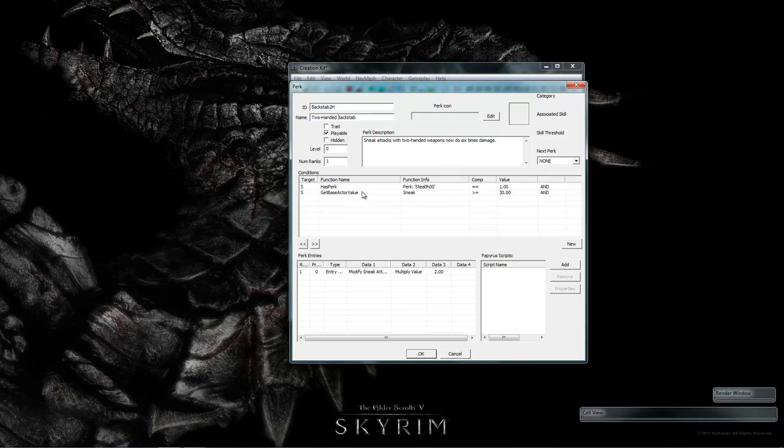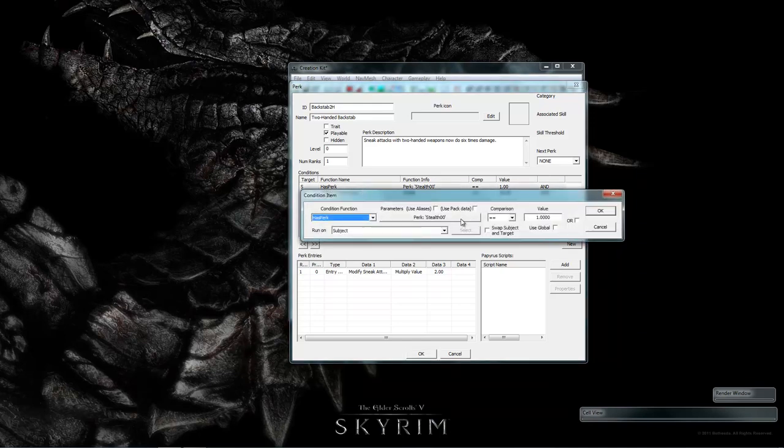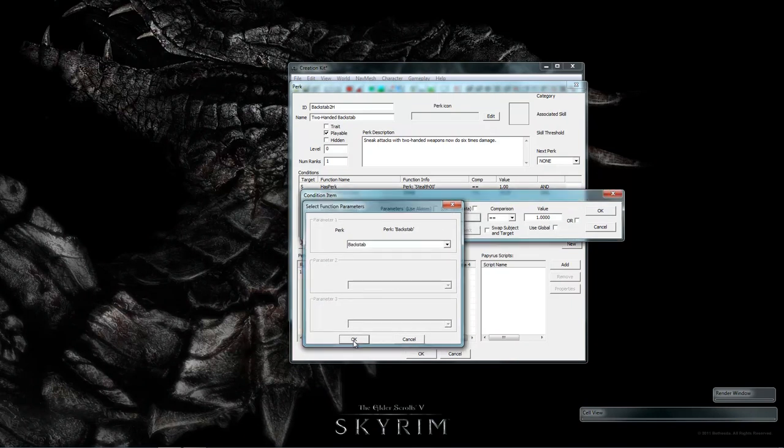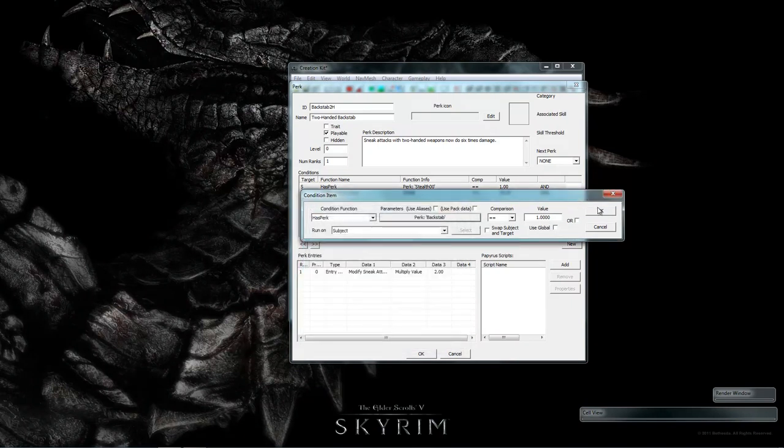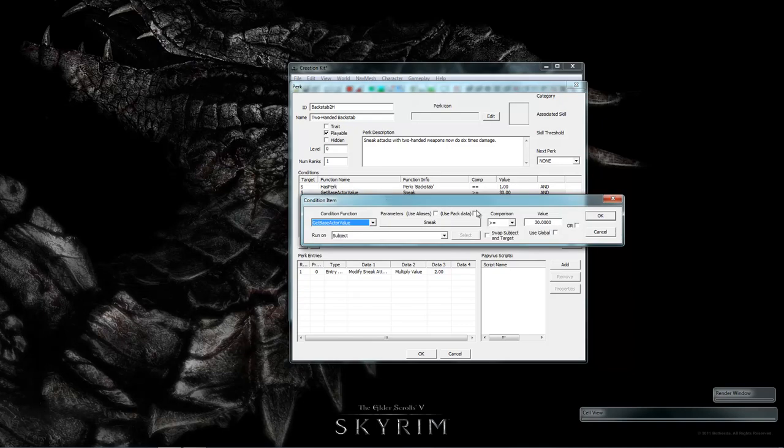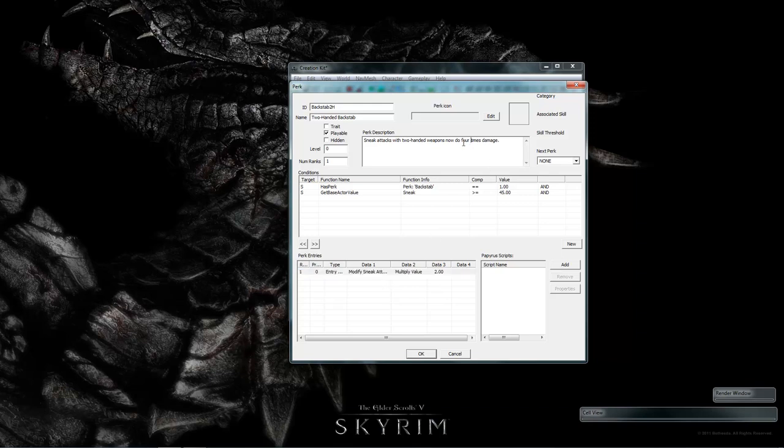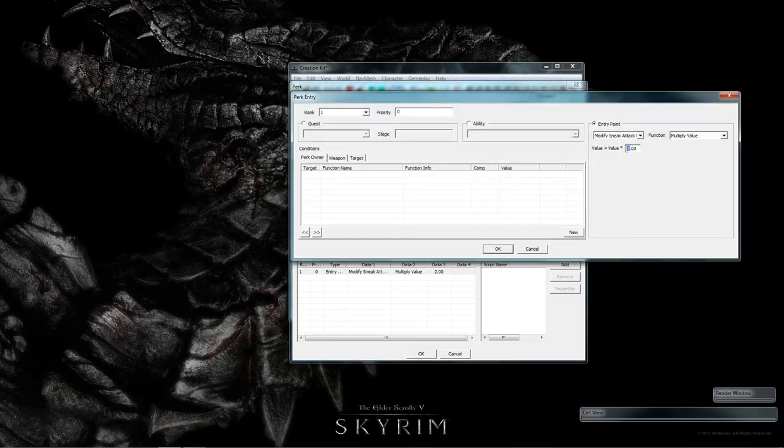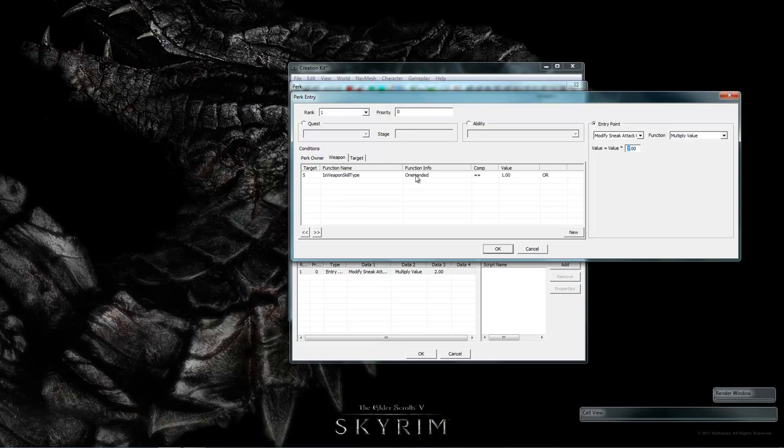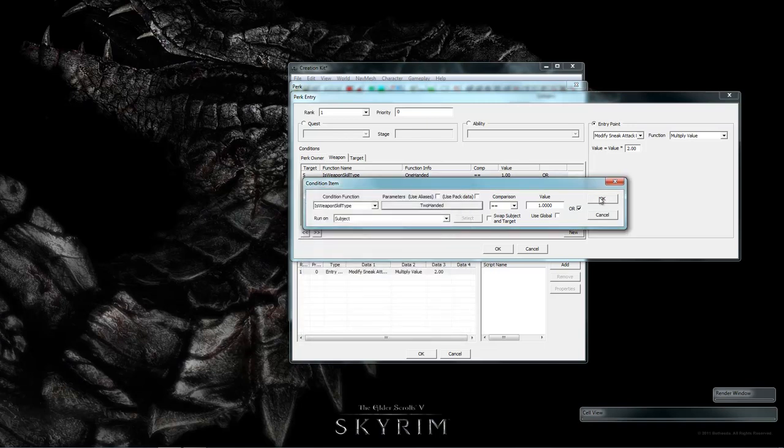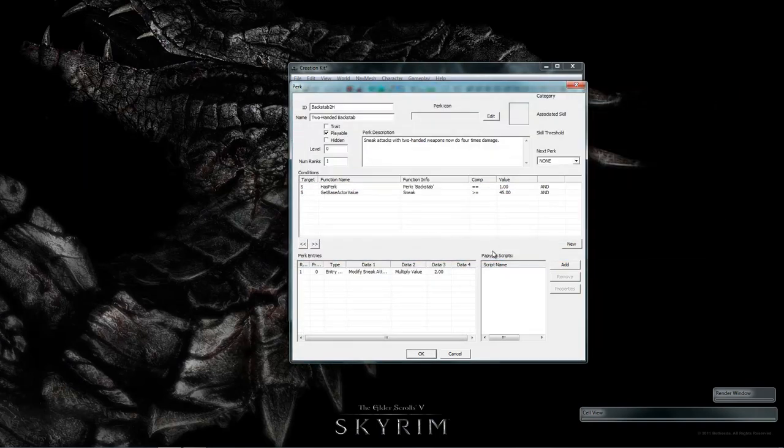And we need to change the requirements. Let's say instead of stealth to backstab with two hands, you need to be able to backstab with one hand. And up the skill required from 30 to 45. And I don't do six times damage at two. It does four times damage. Or you could go in here and change the two to a three to make two handers do six times damage. But it still thinks it's one hand. So we need to change the weapon from one handed to two handed.